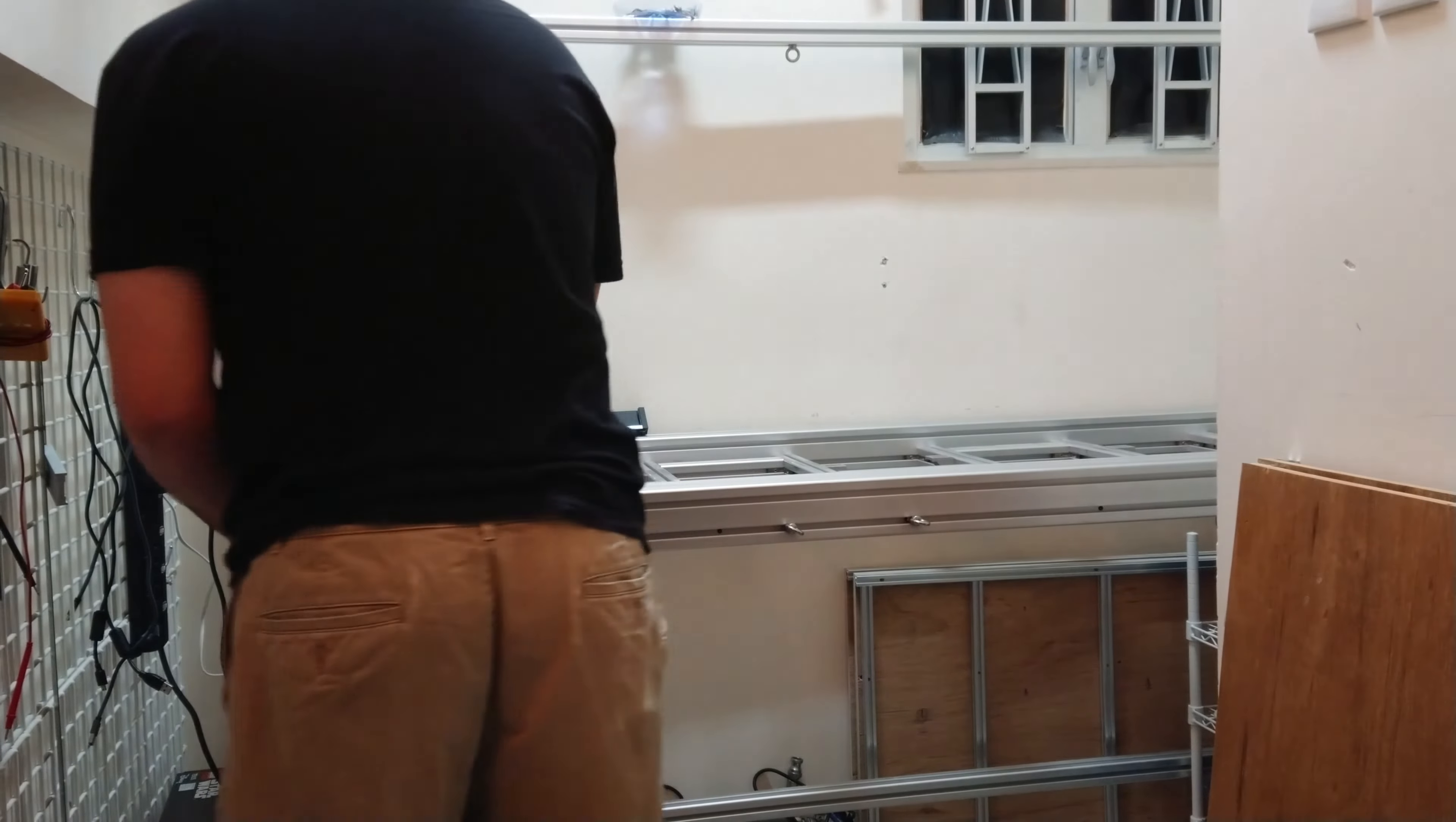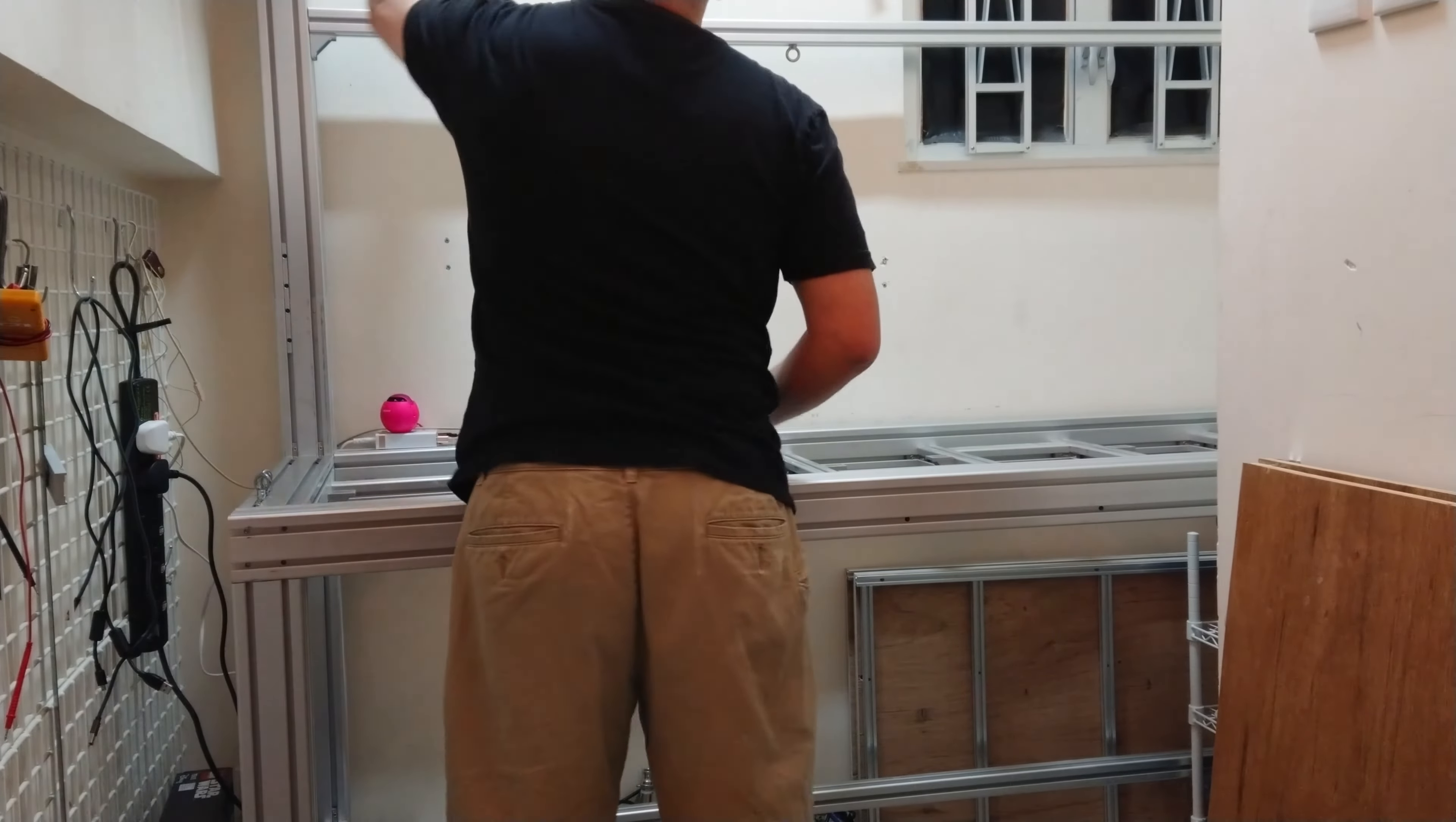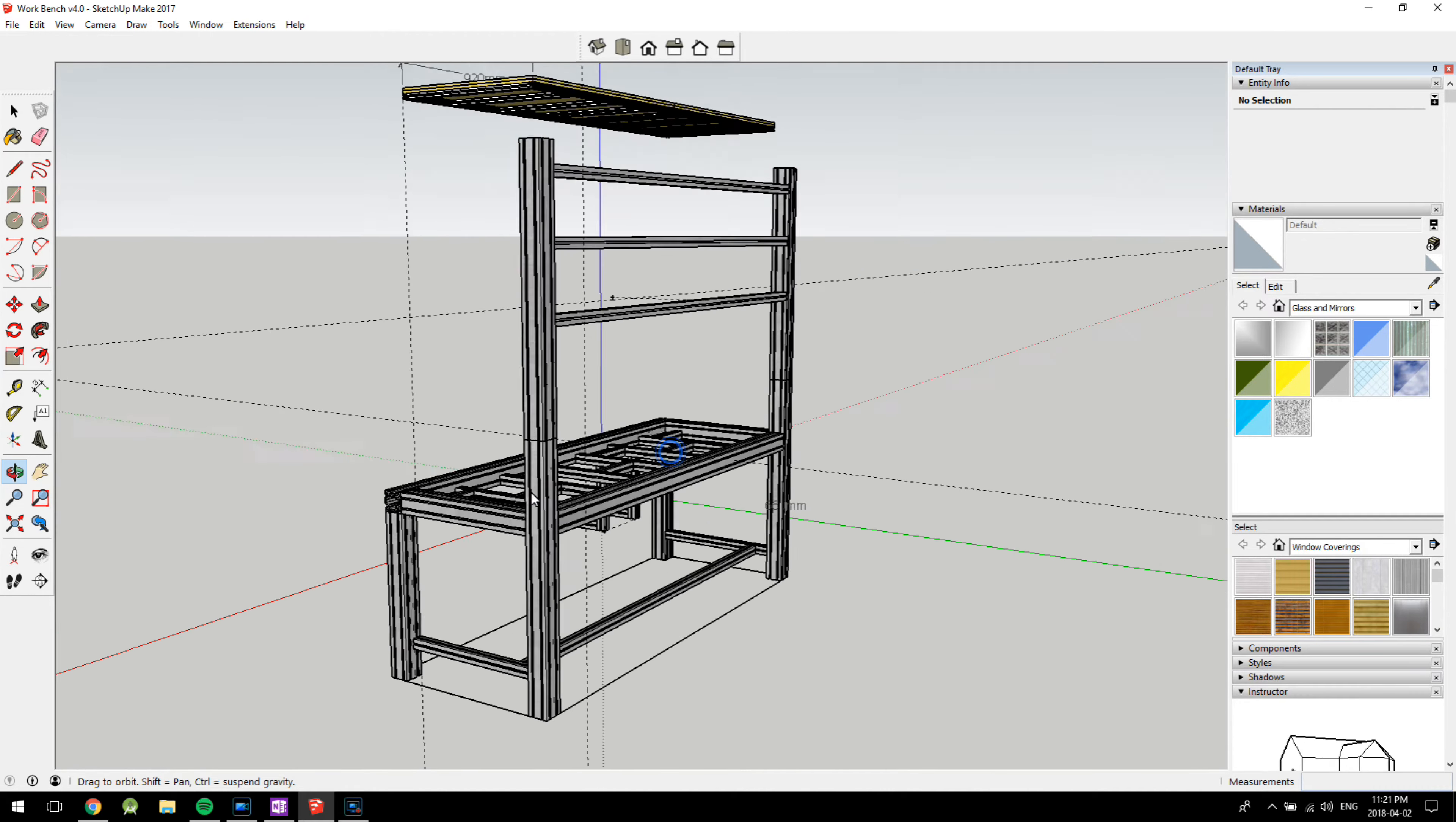The aluminum profile comes in many shapes and sizes, but the more common sizes are 20-20, or 20 millimeters by 20 millimeters, 40-40, and the less common 80-80, or 80 millimeters by 80 millimeters. There are other sizes, but I decided to stick with these three for simplicity.